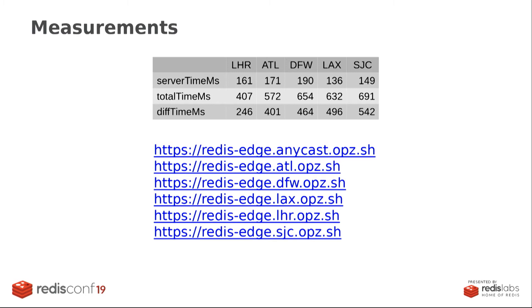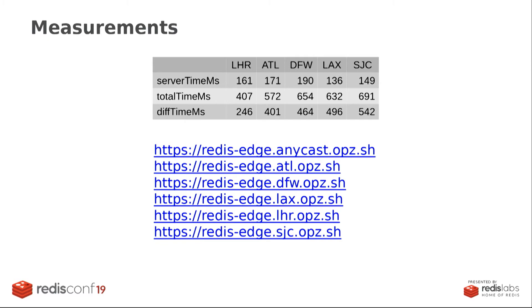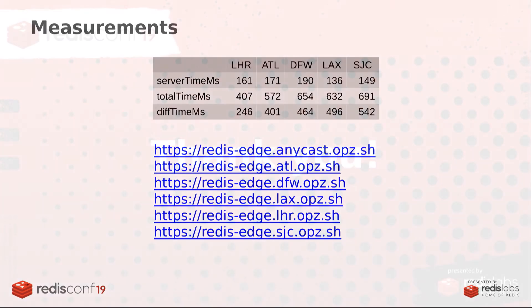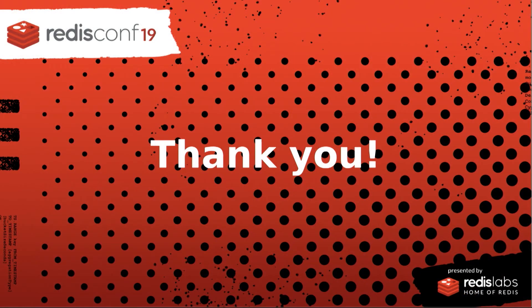And we now have a possibility to expose the service to our users. And this is actually live if you want to hit any of those. So the first URL is the anycast address of the service. So depending on where you are, if you hit that, you will get automatically routed to the pop closer to you. So this is actually the address that we want to make public to our users. The other five, it's one per pop. And this is useful if you want to measure the latency between where you are and the actual location where the service is deployed.